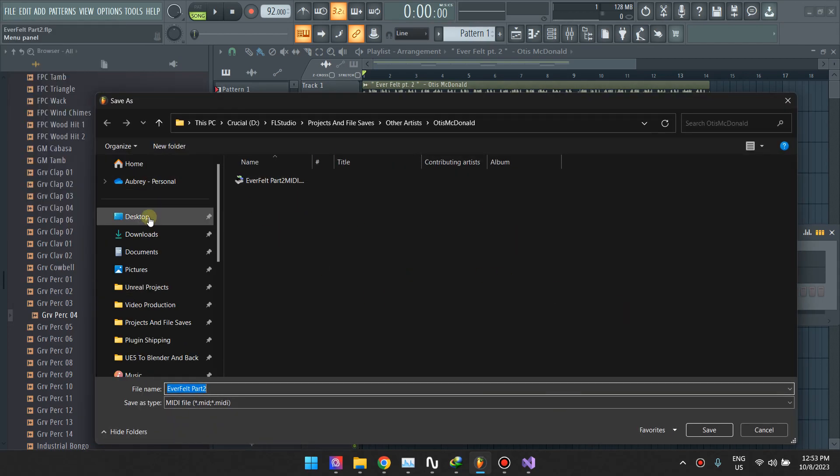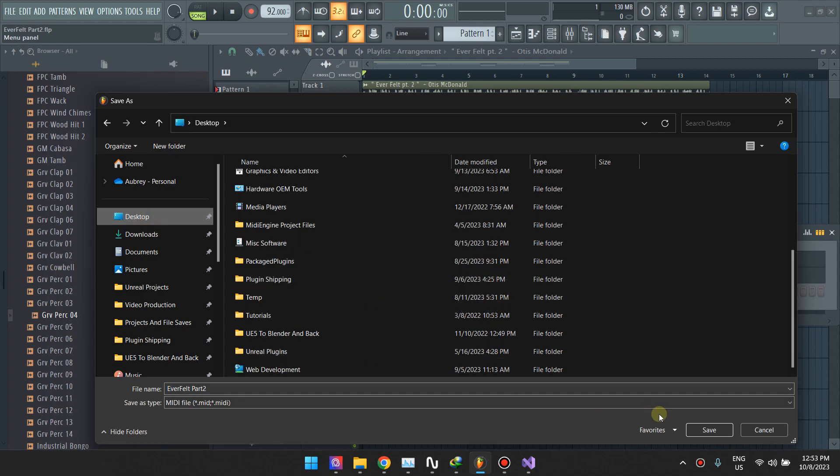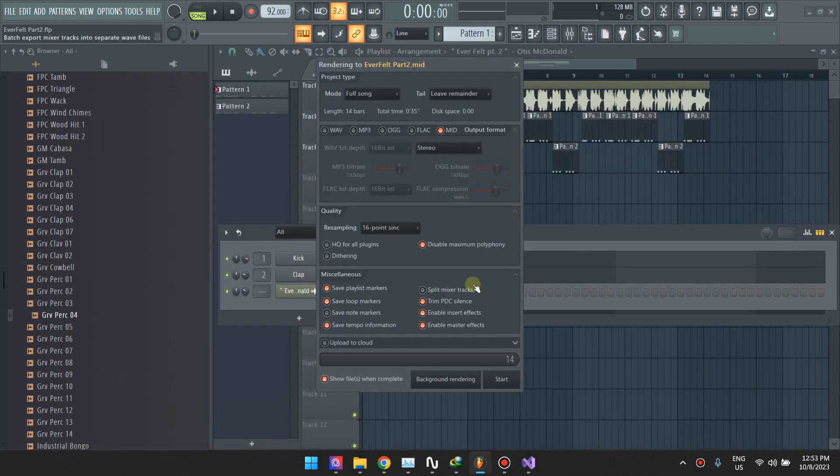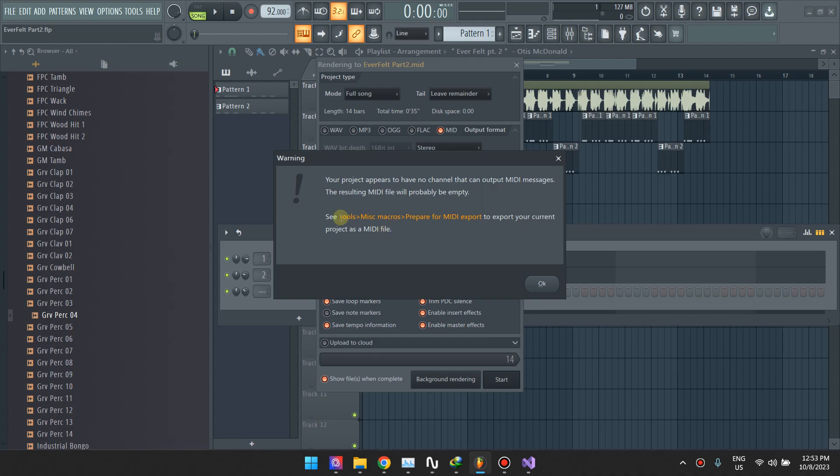It'll usually warn you. So let's just do this. If you try to export this, it'll tell you that the project has channels that cannot output MIDI messages, and it's recommending that you go to Tools, Miscellaneous Macros, and then Prepare for MIDI Export. So that's what you need to do.